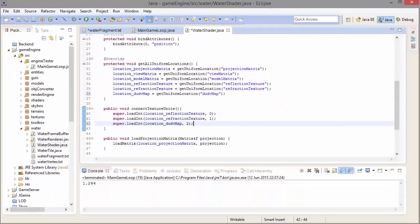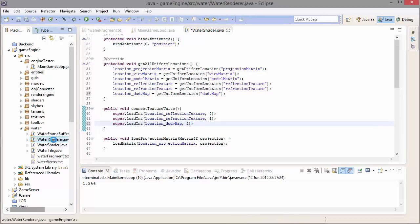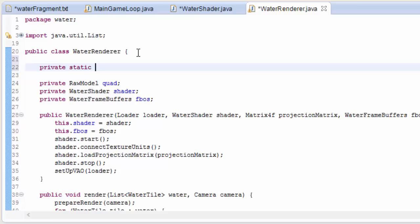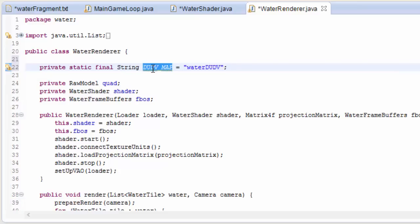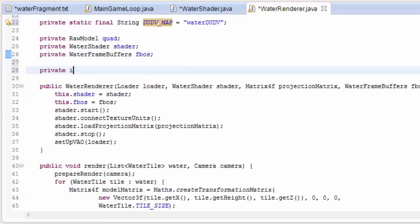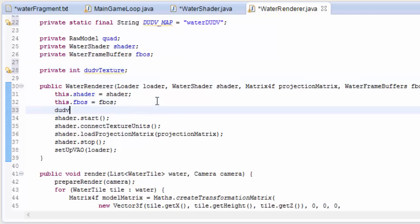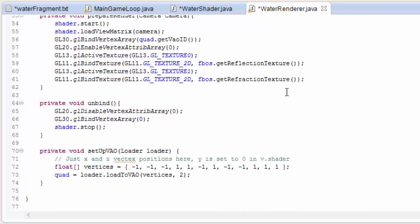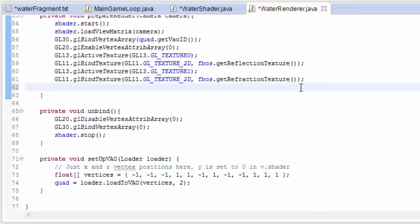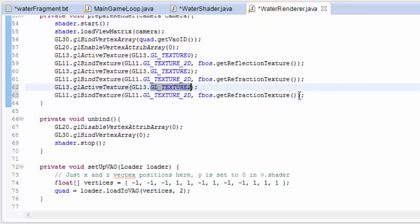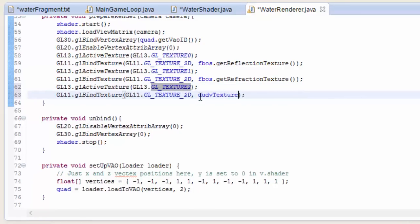In the water renderer class, we need to load up the du/dv map. I'm going to create a constant string at the top which is going to be the name of my du/dv map — I called it 'waterDuDv'. Put there whatever you called your du/dv texture file. Then we need an int to hold the ID of the du/dv map texture, load it up in the water renderer constructor using the loader.loadTexture method, and then in the prepareRender method we need to bind it to texture unit 2.